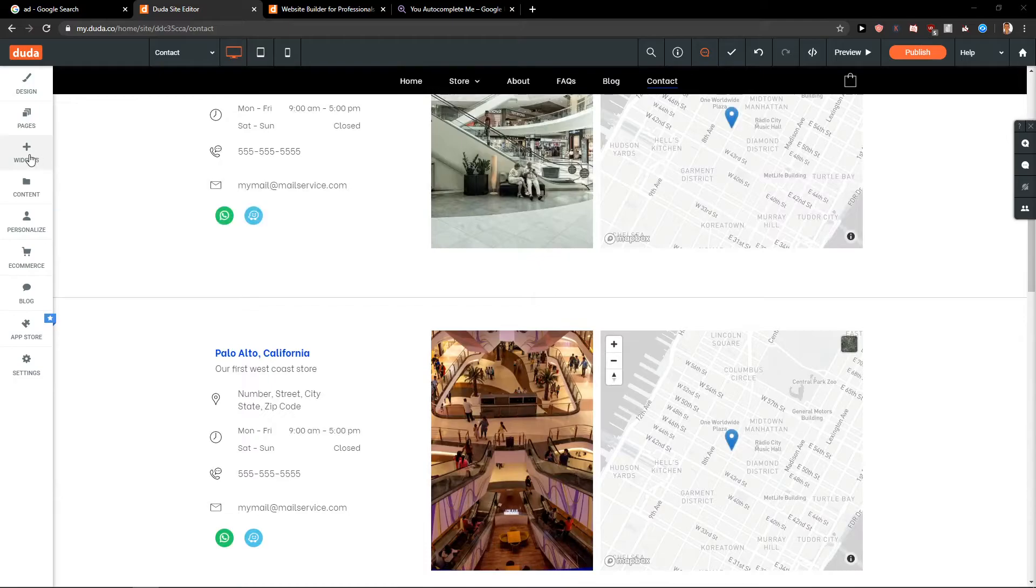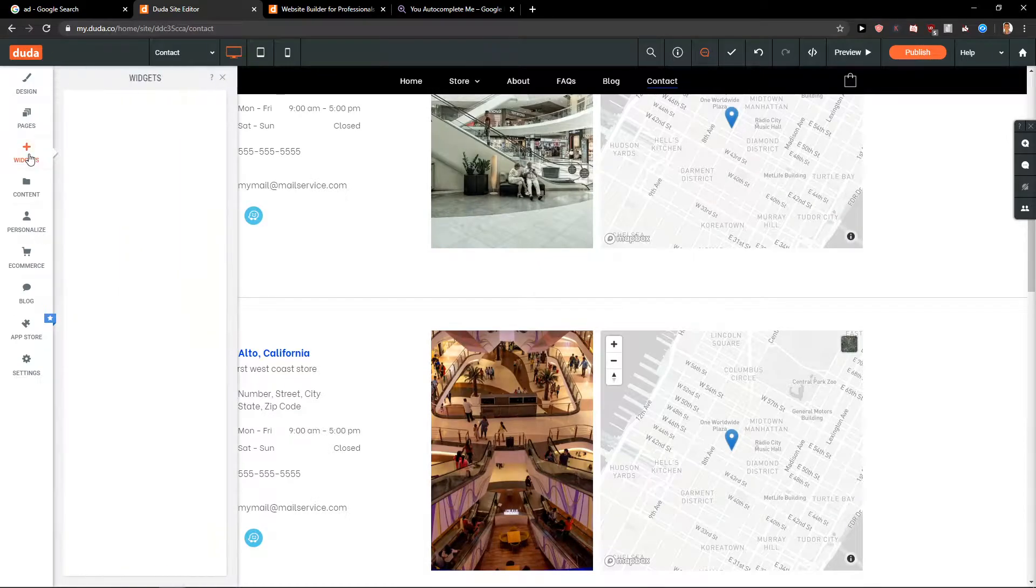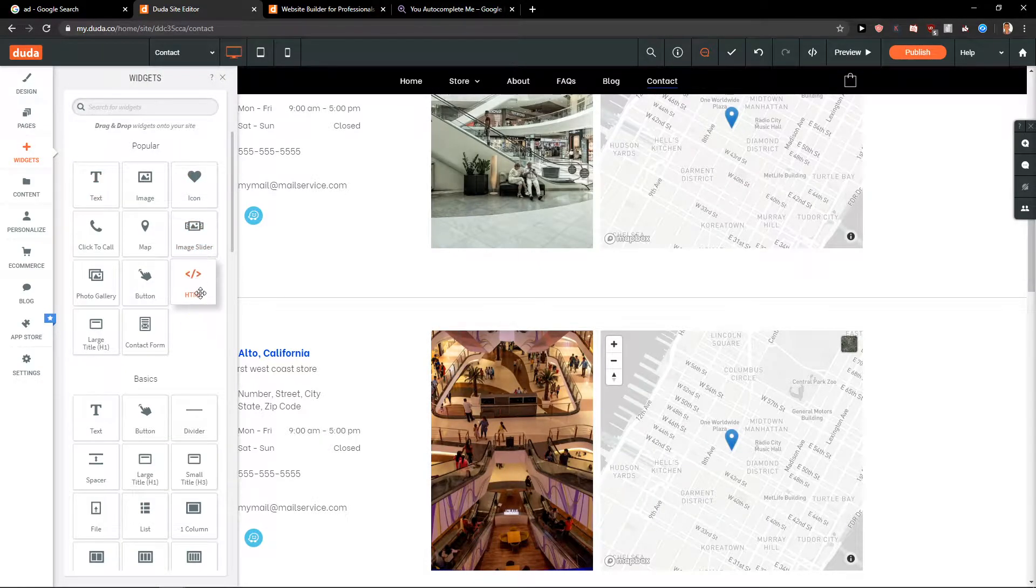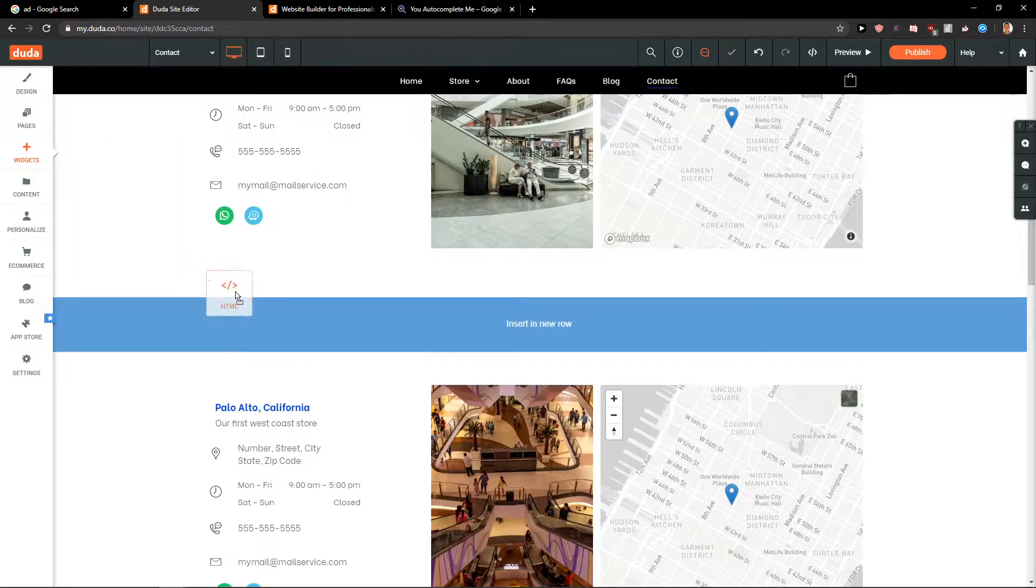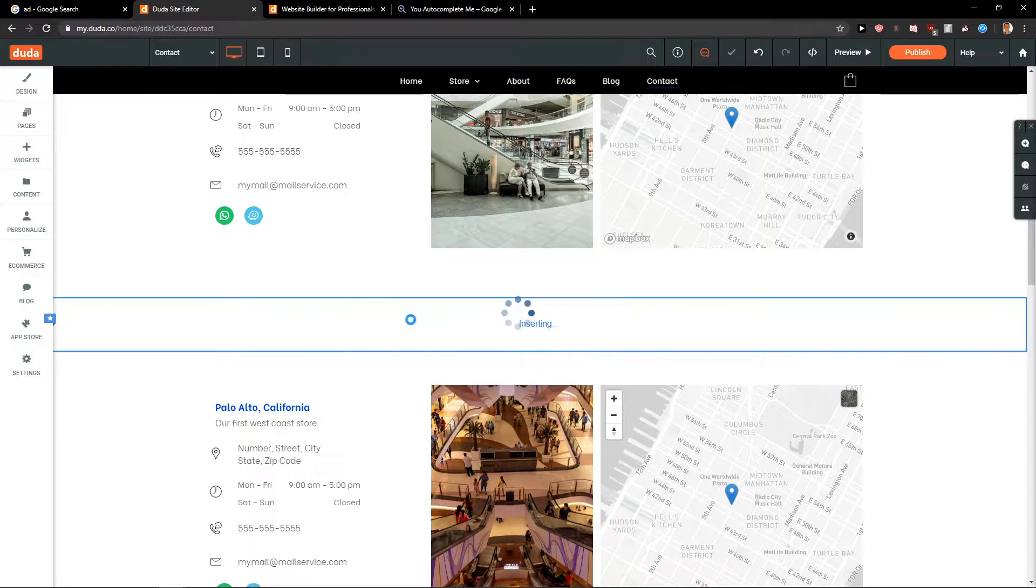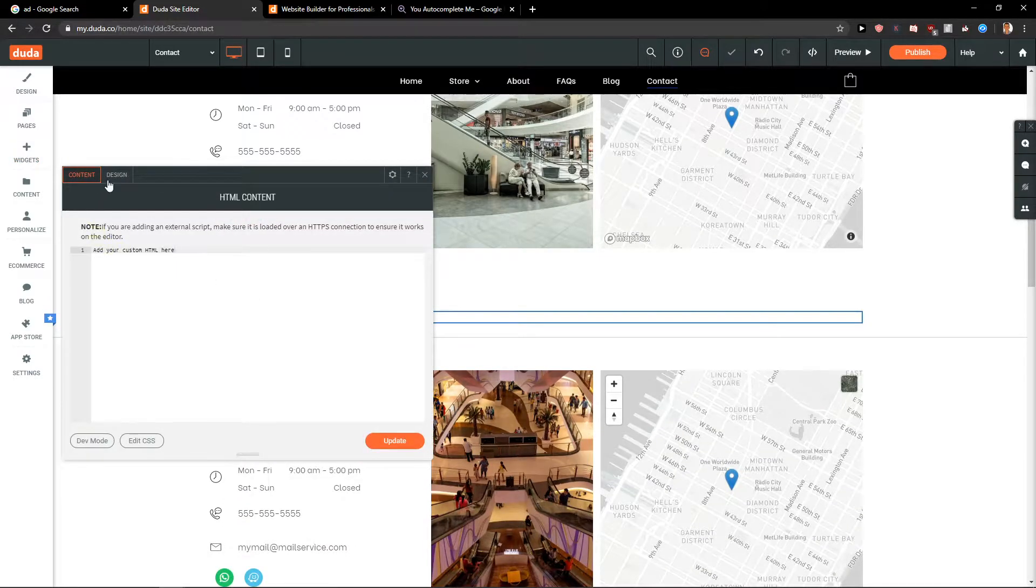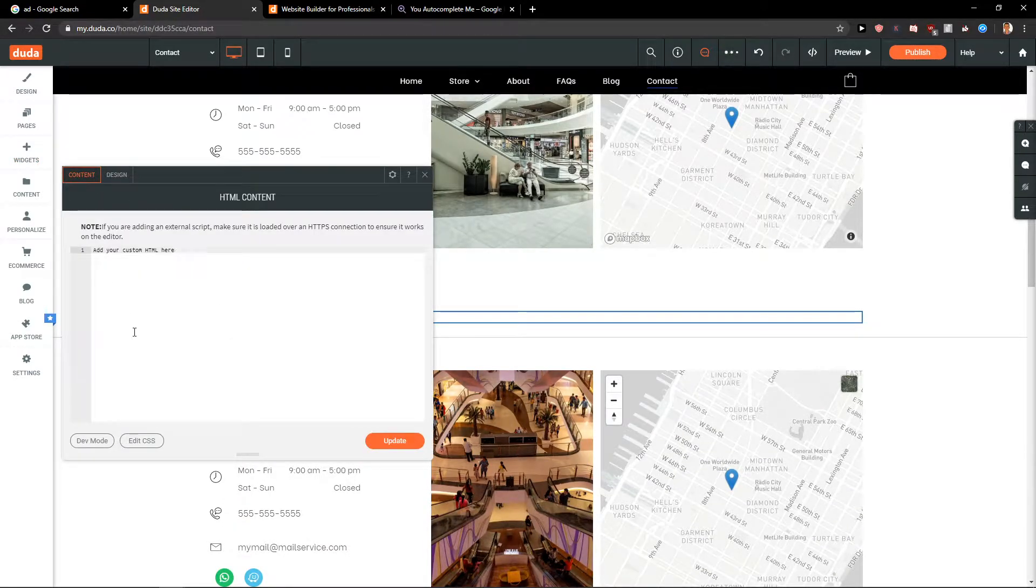First, what you want to do is click here on widgets, and when you're in the widgets you're gonna see your HTML. You want to take it and insert a new row, and here you can easily add whatever code